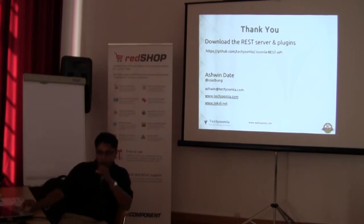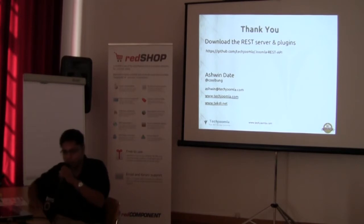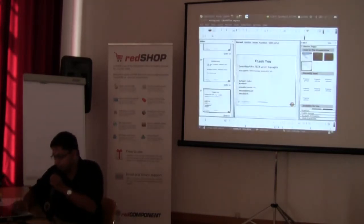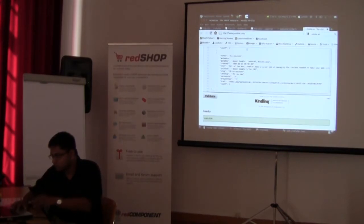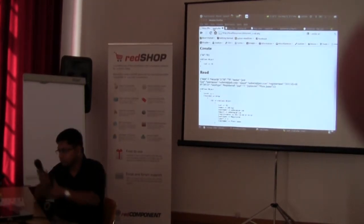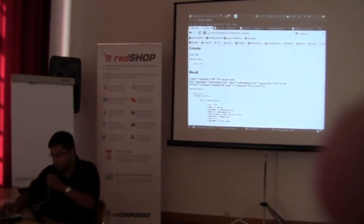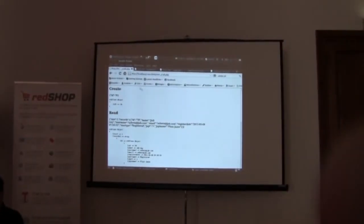That's the end of the presentation. Now we'll quickly go through some demos of the ready APIs. The first one is a very simple demo of being able to create a user in Joomla.